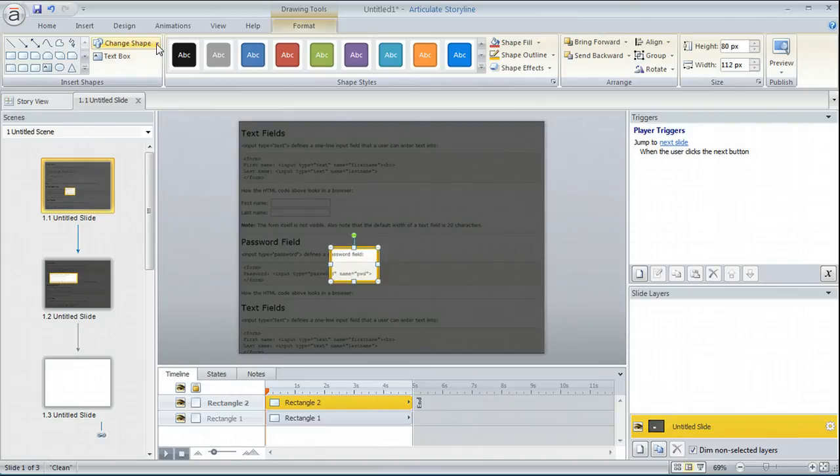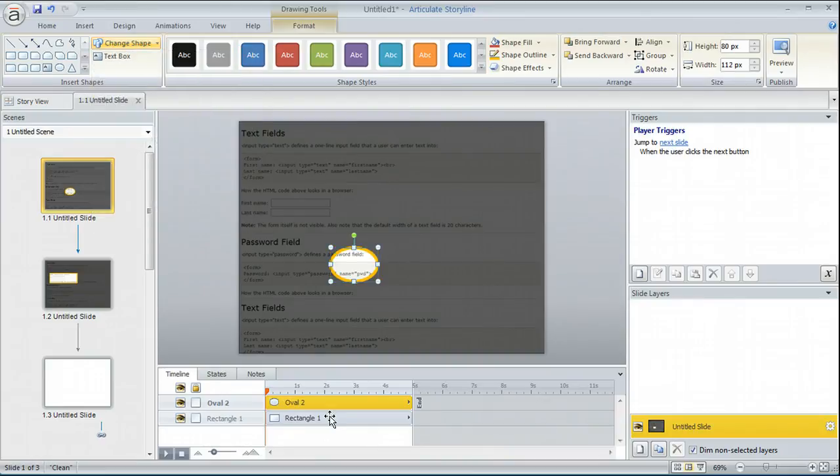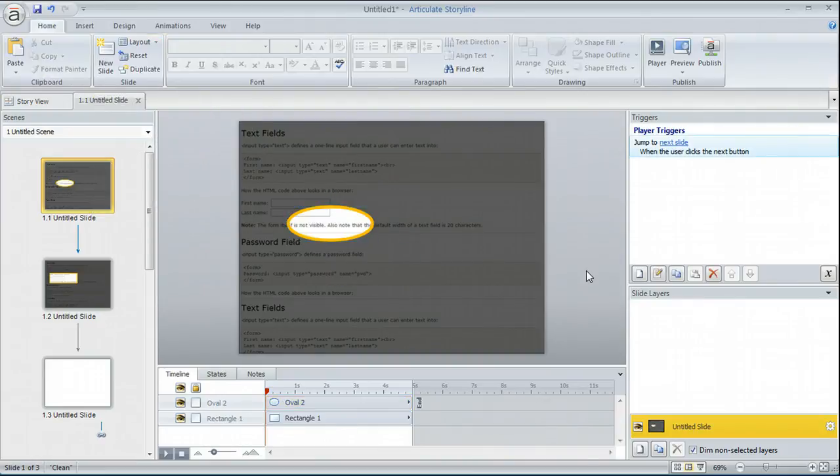I can even change the shape. So if I come up here and let's say I want to make it an oval. I can do that and really simple easy to do. So hopefully that helps. Thank you.